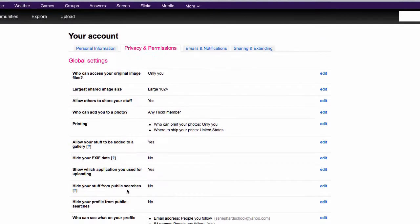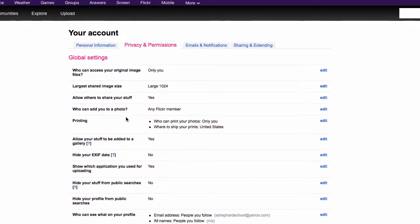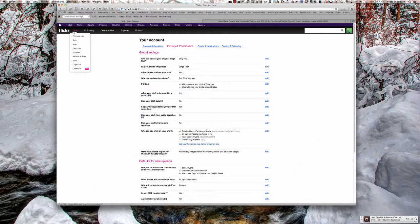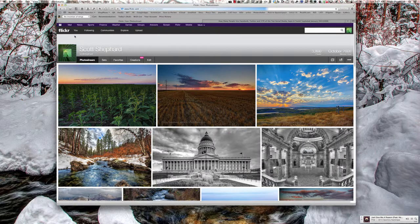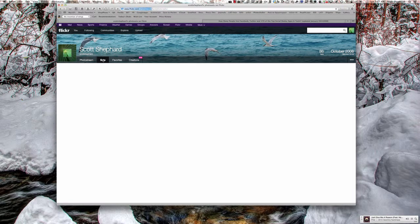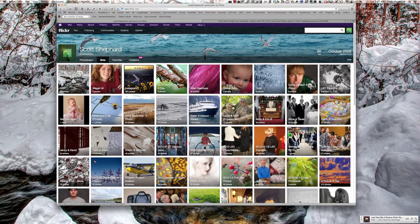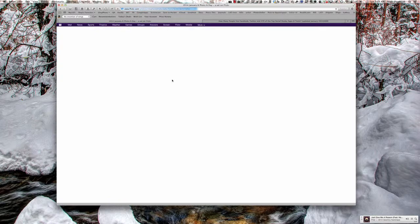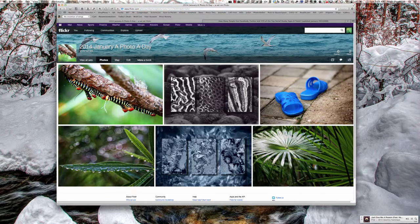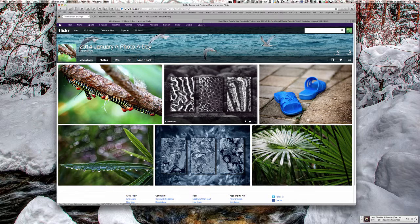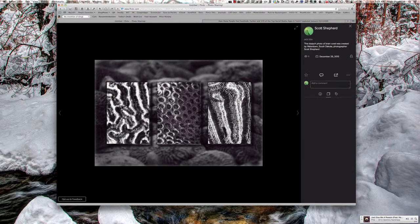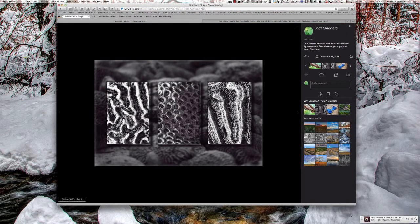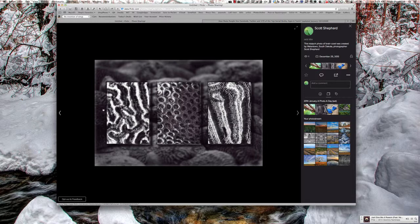This is the place where you're going to change the settings. Now, I just want to show you something. Let's go back to my photo stream. I'm going to go to a photo that I posted. It's a triptych of coral. If I click on that,